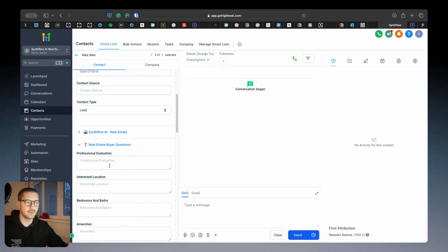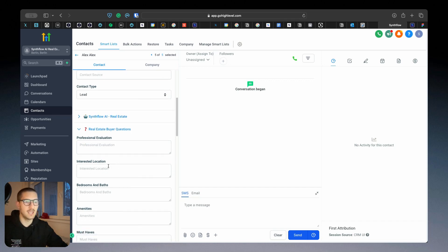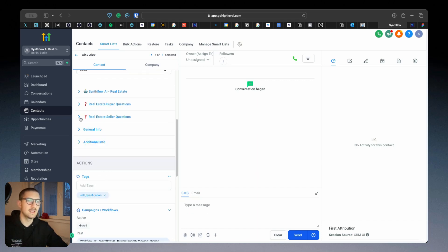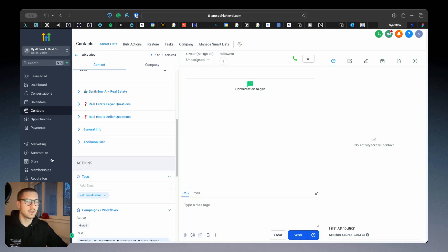So if it's a buyer, you have a few fields here to populate like professional evaluation yes/no, bedrooms, amenities, amenities must-haves, budget and so on. Similar for the real estate questions.